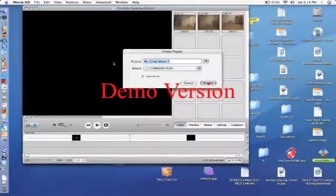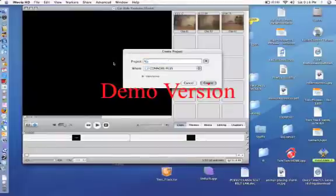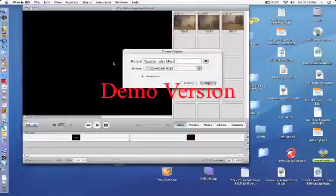Okay, once you're into iMovie, just give it the name you want. I'm just going to say YouTube Video Mac Tutorial.